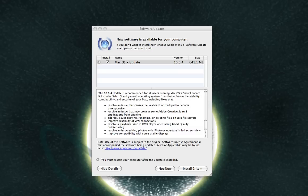It resolves a playback issue in DVD player when using good quality de-interlacing, resolves an issue editing photos with iPhoto or Aperture in full screen view, and improves compatibility with some Braille displays. So once I get this installed,